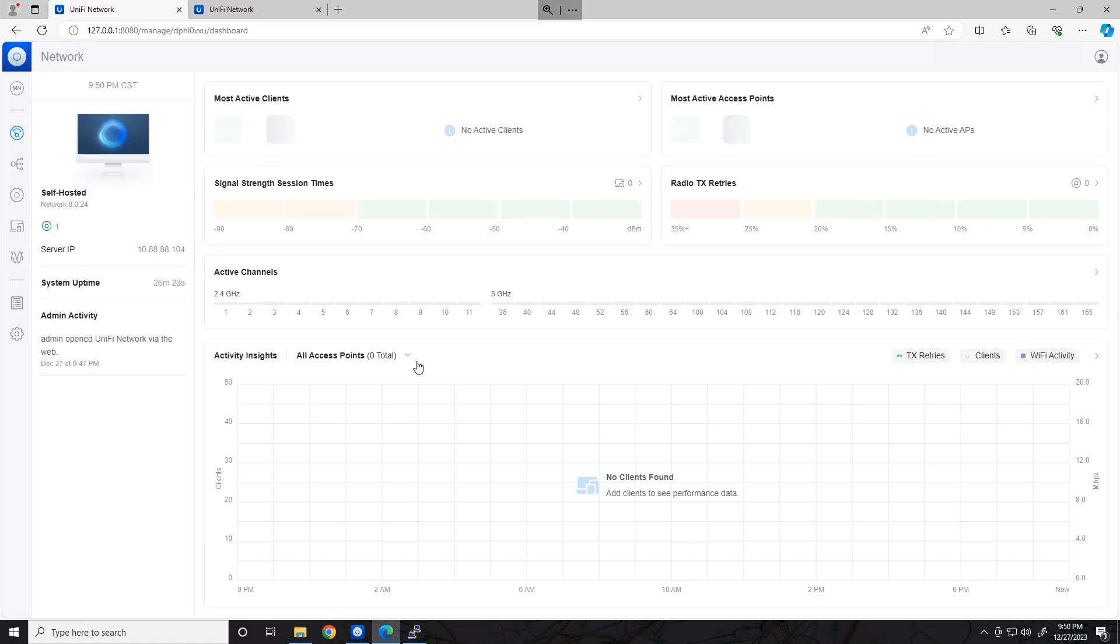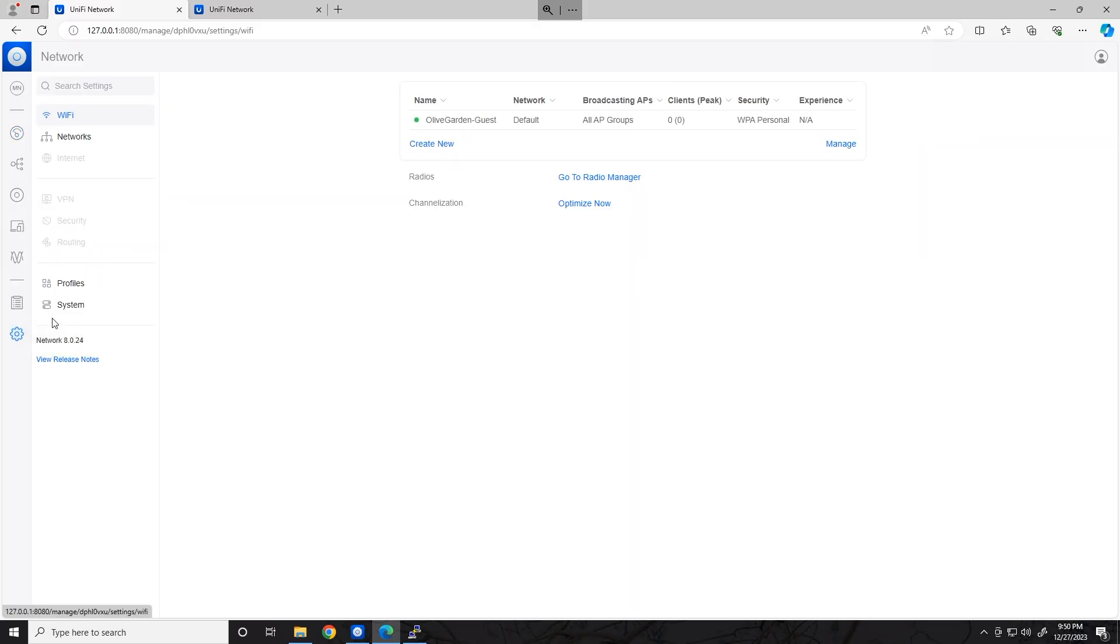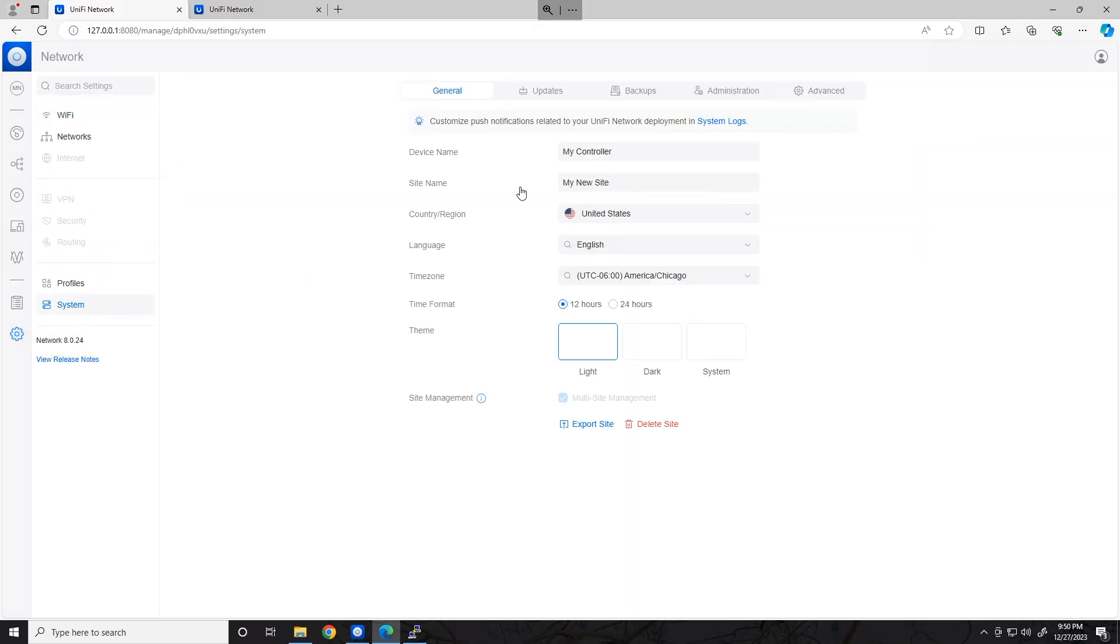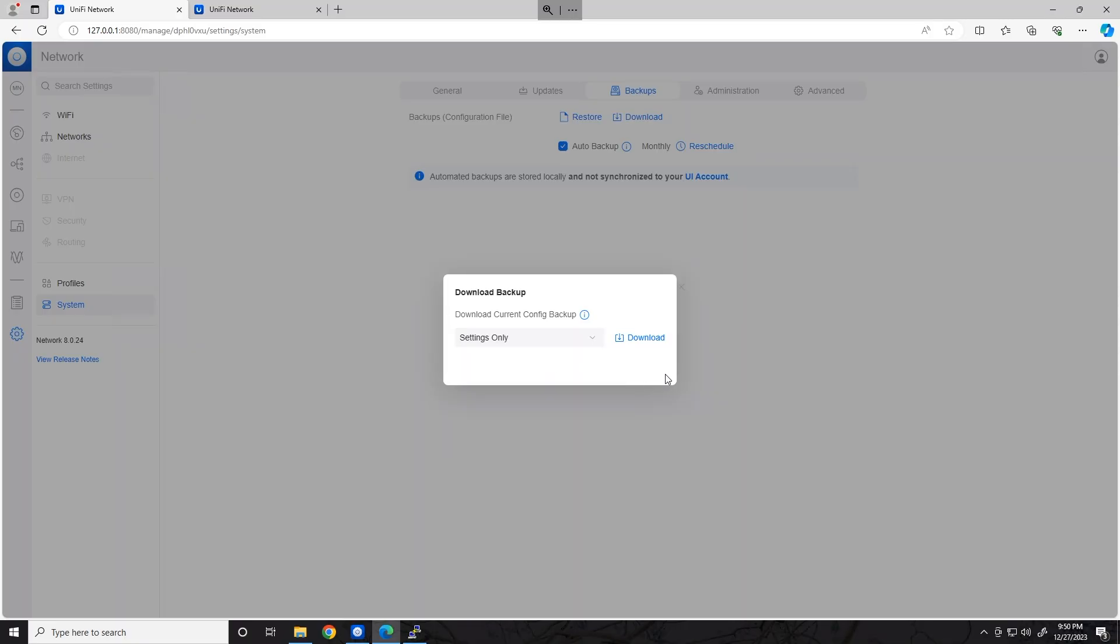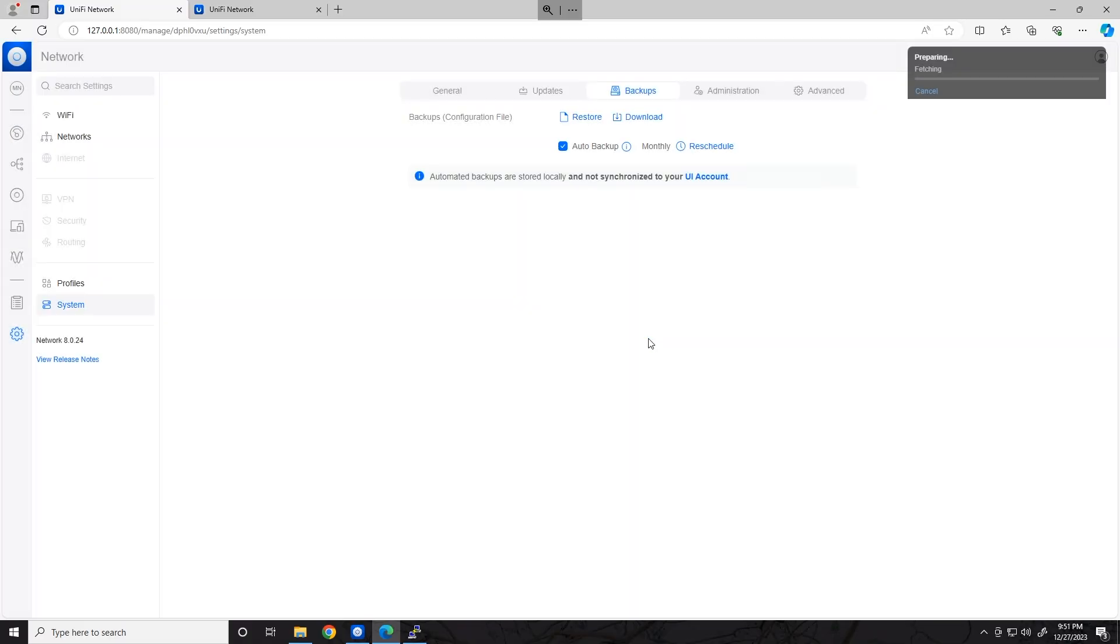So let's go ahead, log in to the controller that we want to move. Go to the Settings tab on the bottom left, go to System and Backups. From here, you're going to click the Download button and select how much data you want to move with it. Usually you just do Settings only, unless you want your historical data. Go ahead and click Download.